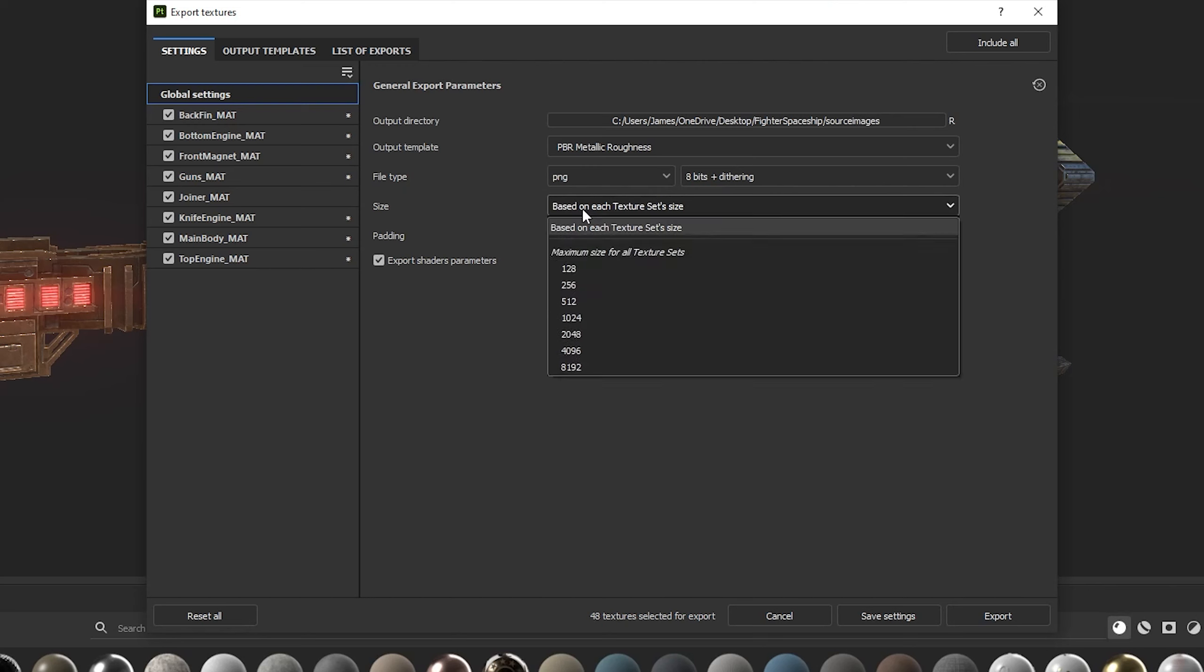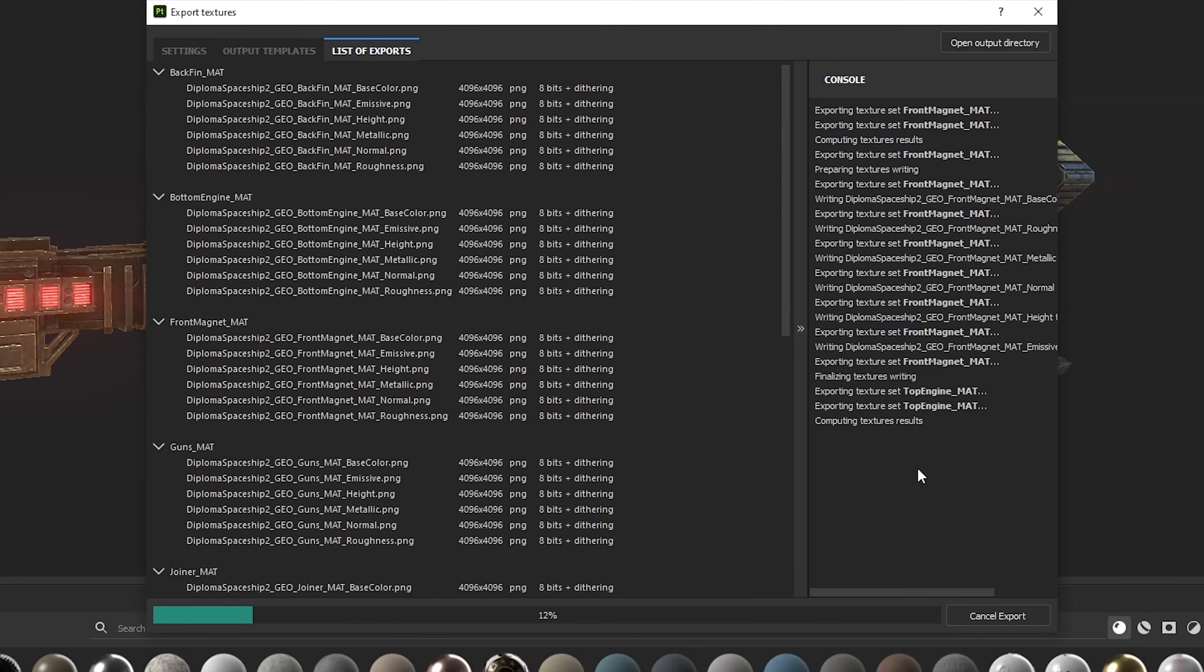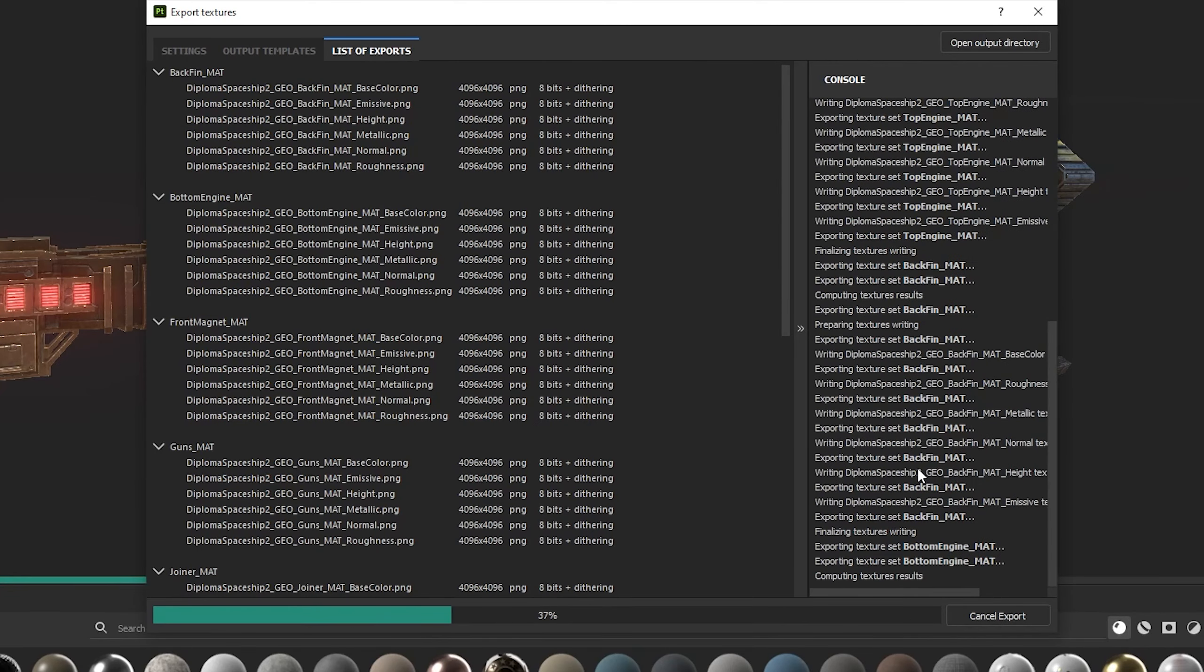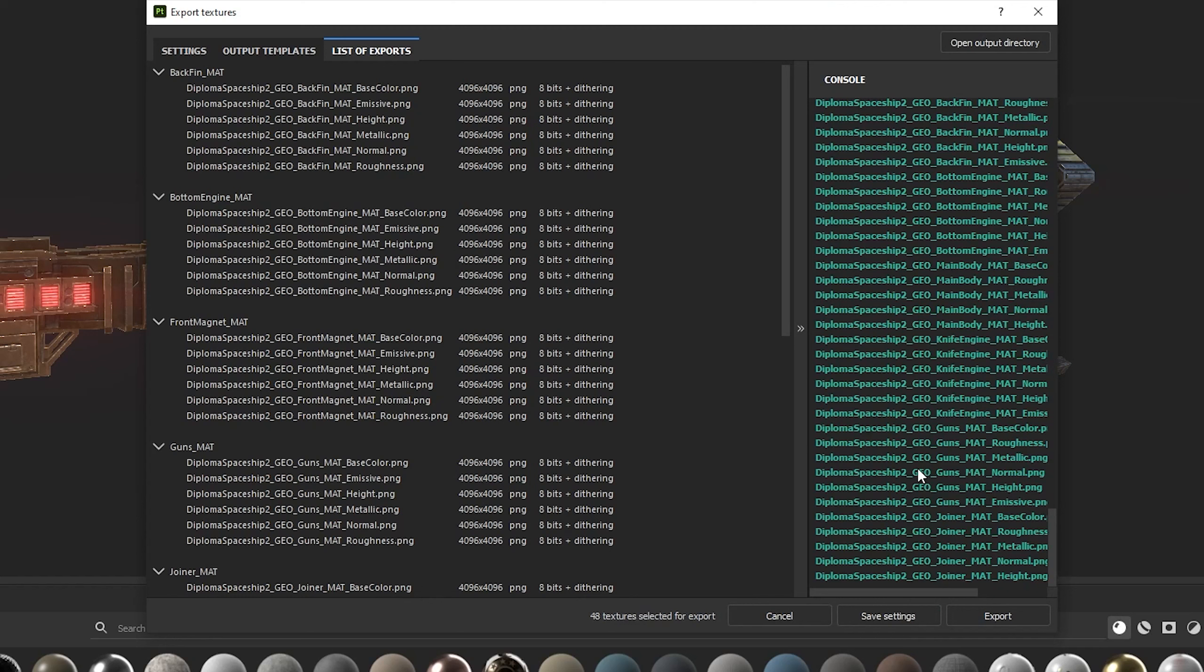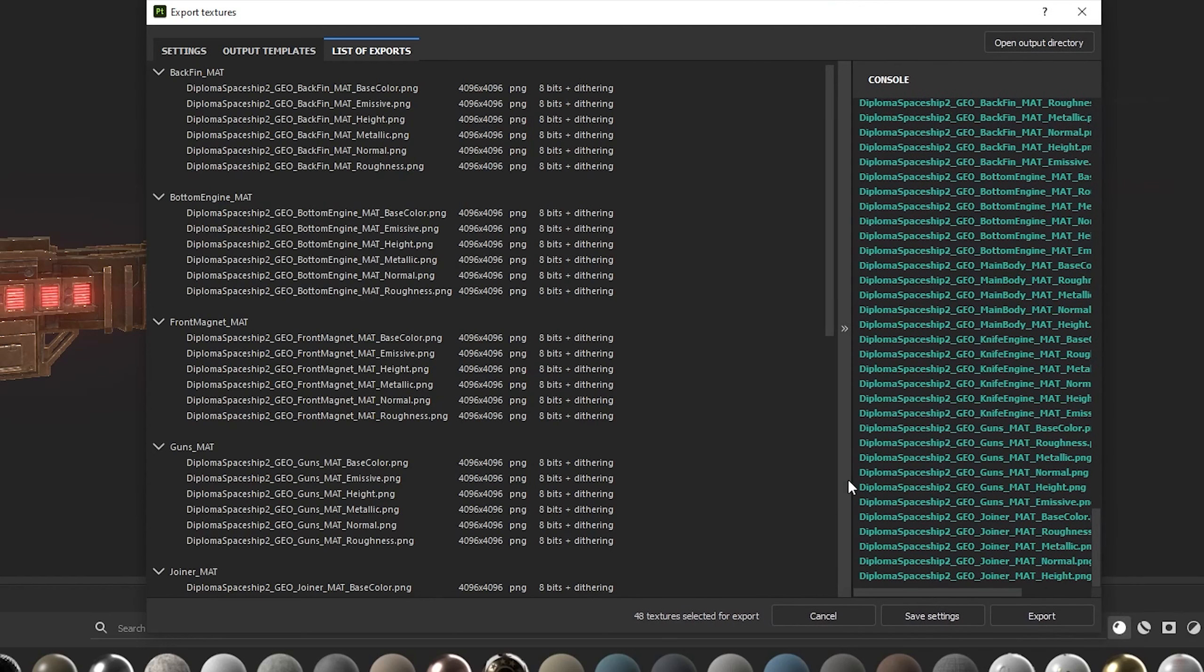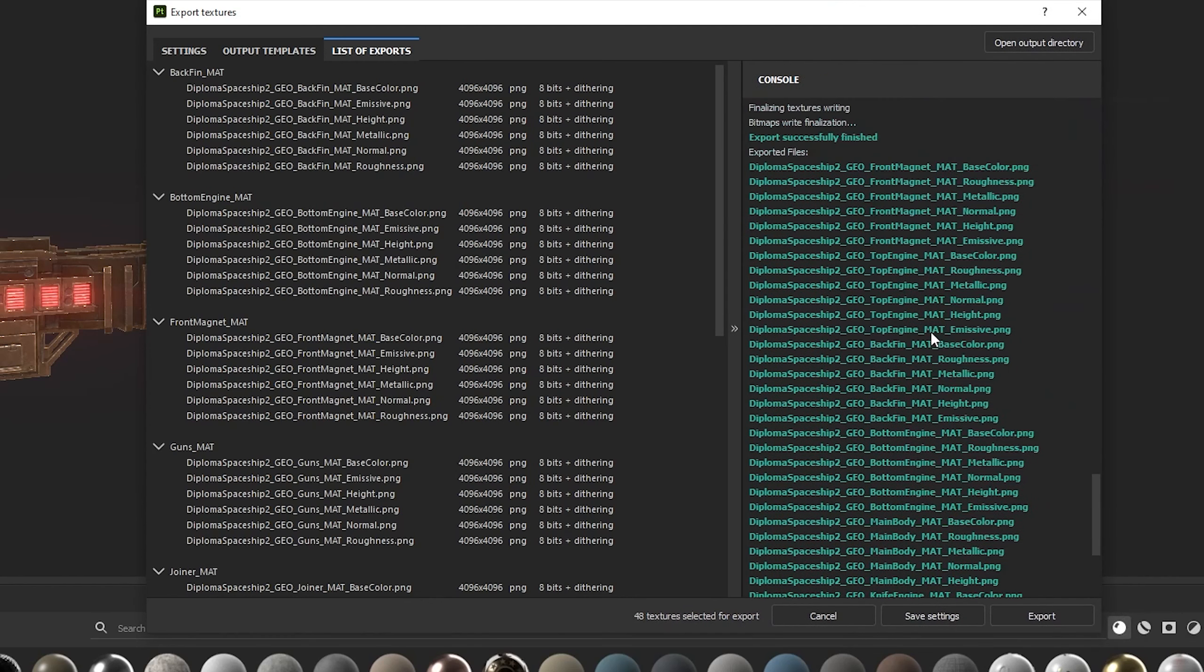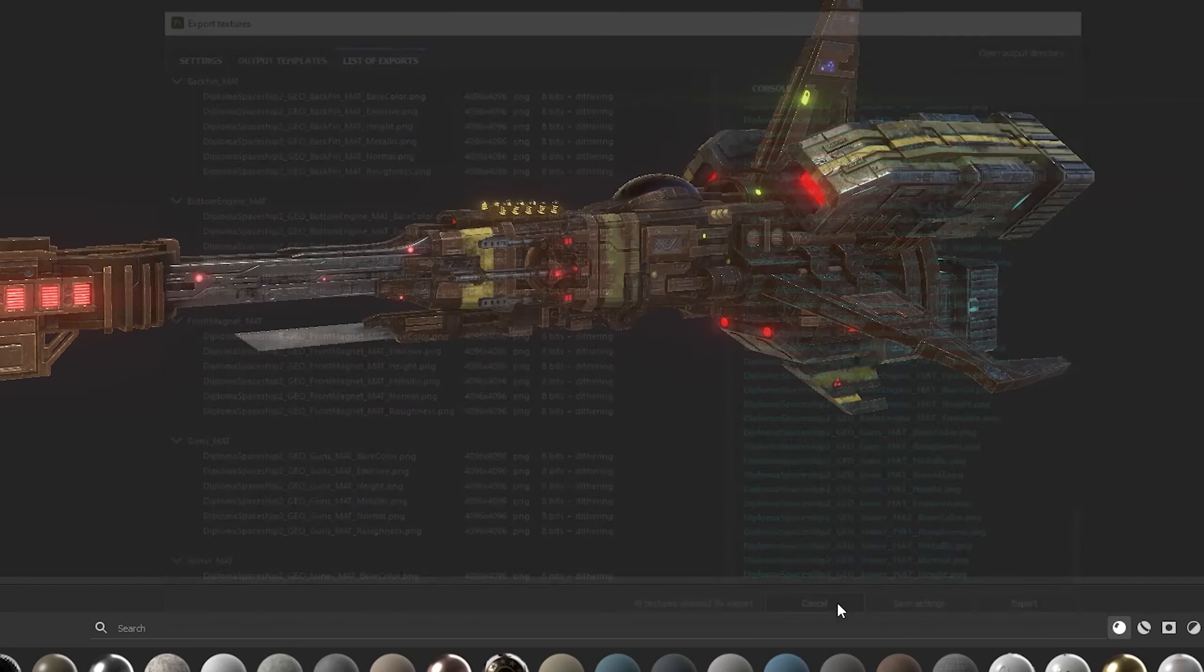Lastly, we can change the size, which is the resolution of the texture maps we export. Click Export when you're happy. If you chose a higher resolution, Substance will recompute and upscale the files without any loss of detail. Substance will tell you when it's finished exporting in the little console.